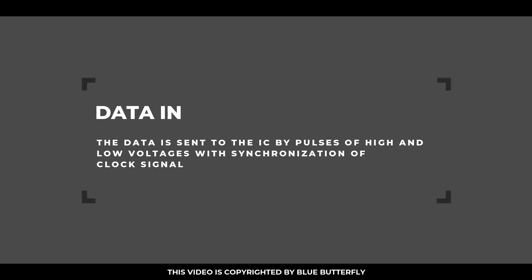Data in: The data is sent to the IC by pulses of high and low voltages with synchronization of clock signal. That is 5V means a digital value 1, and 0V means a digital value 0.